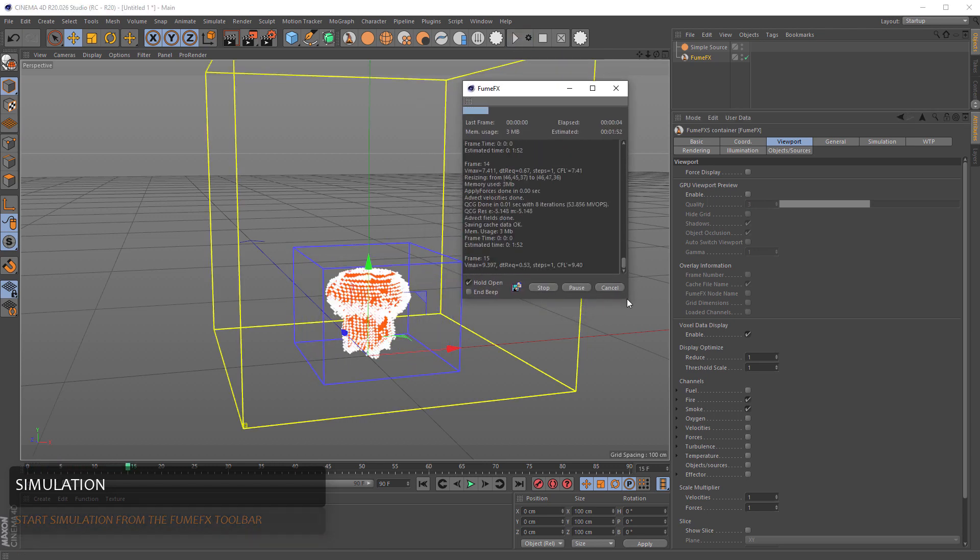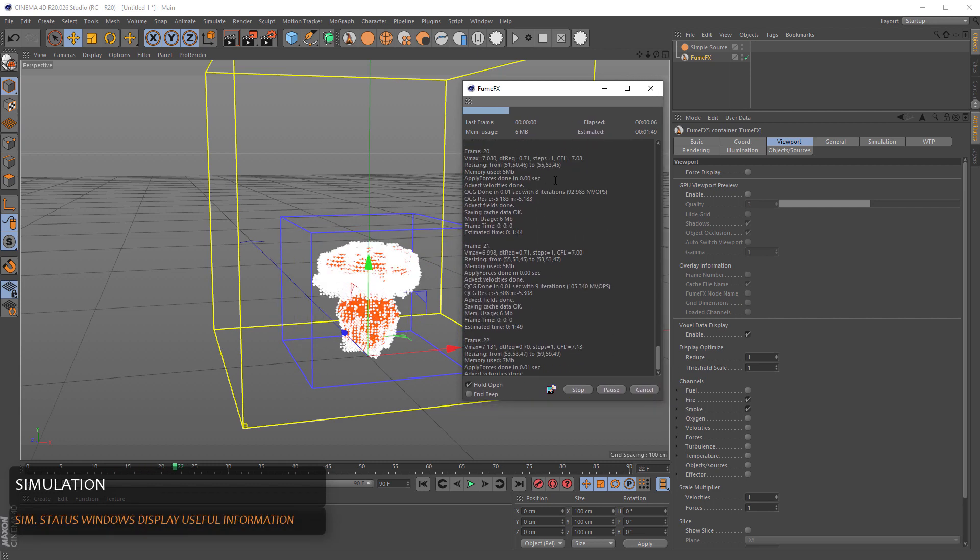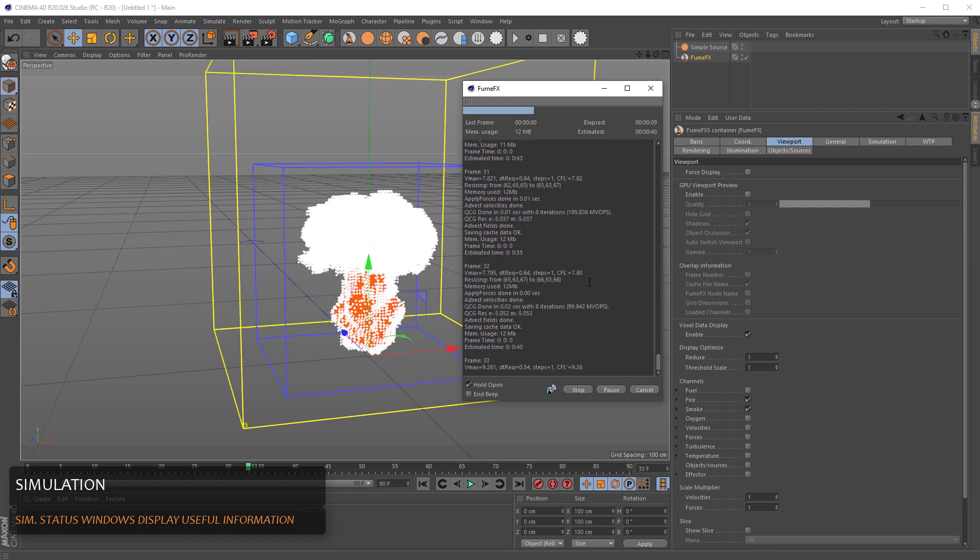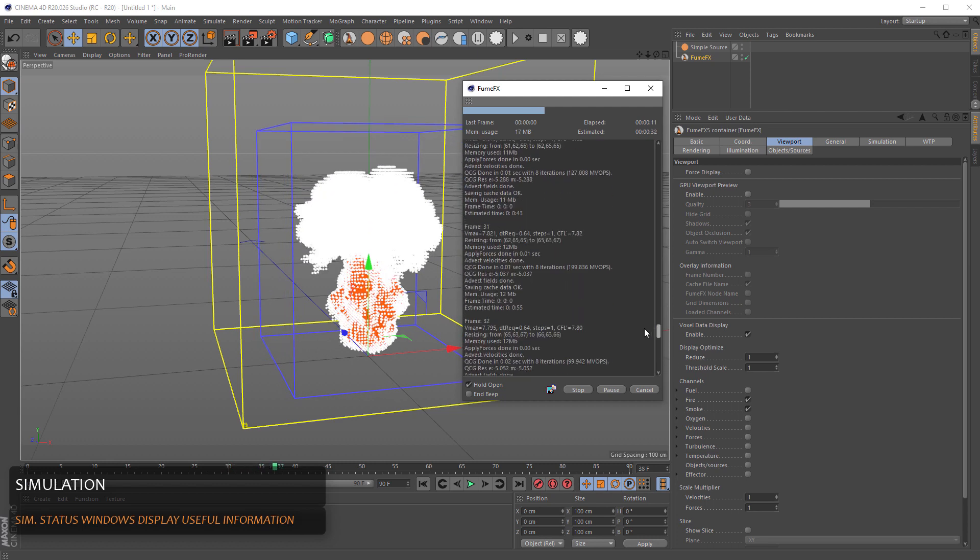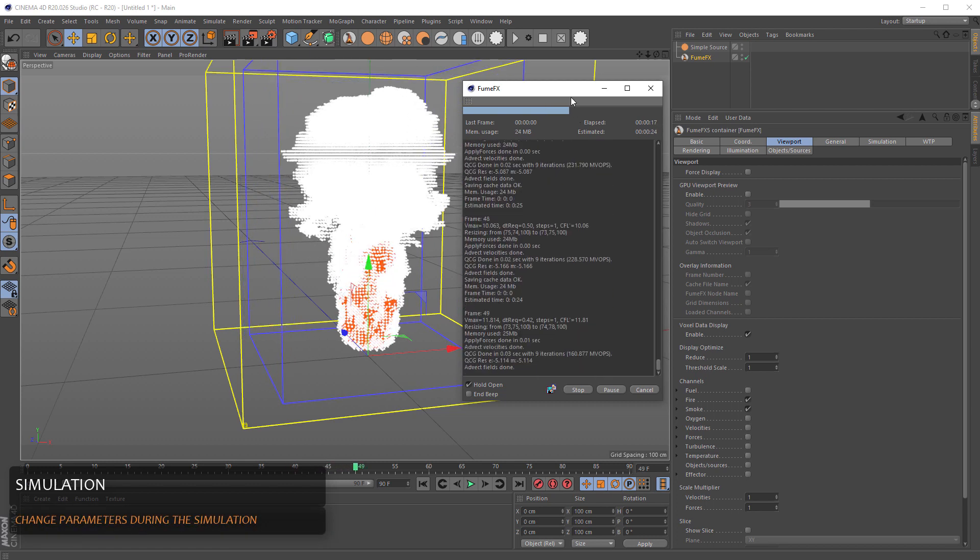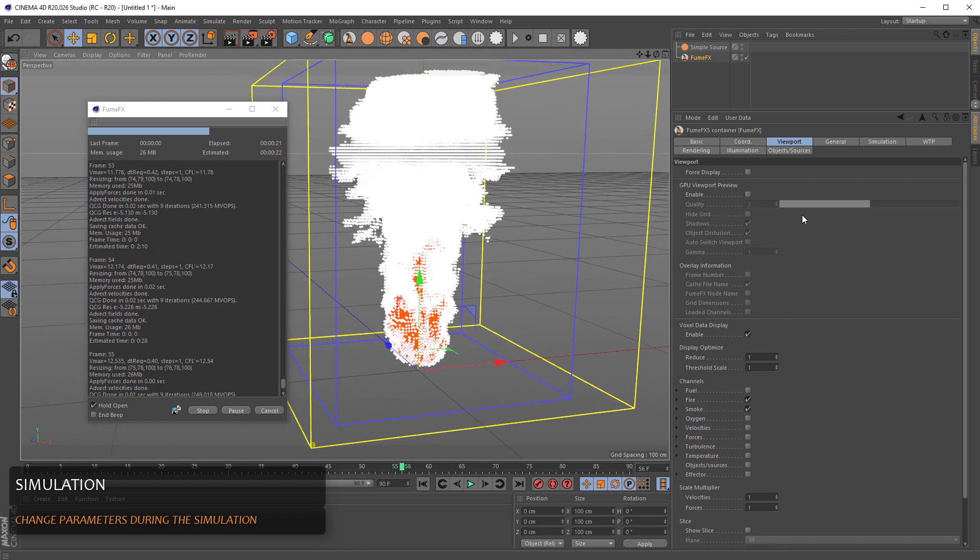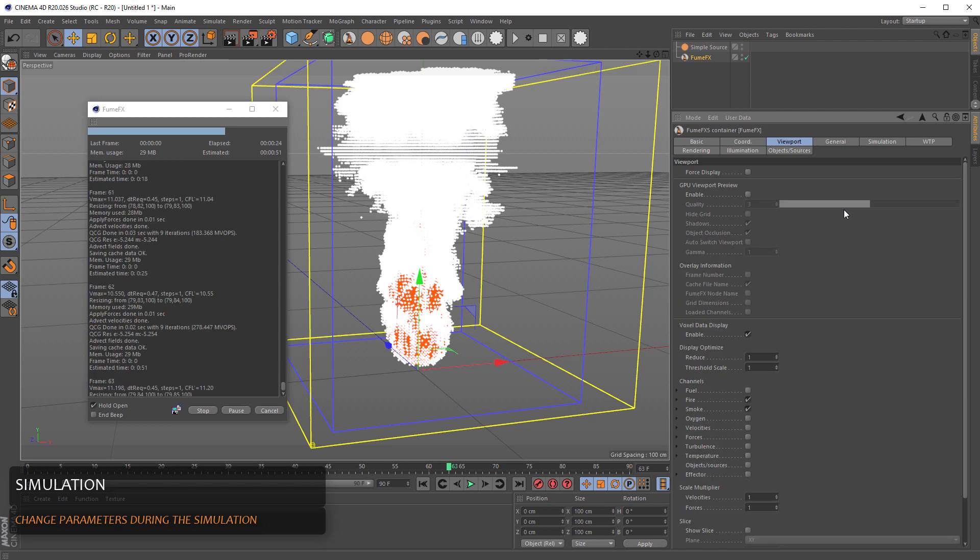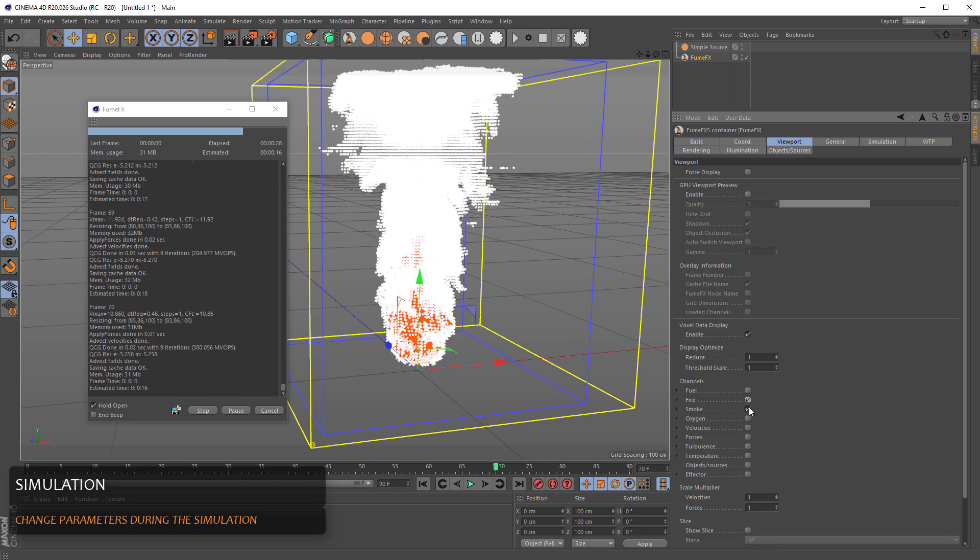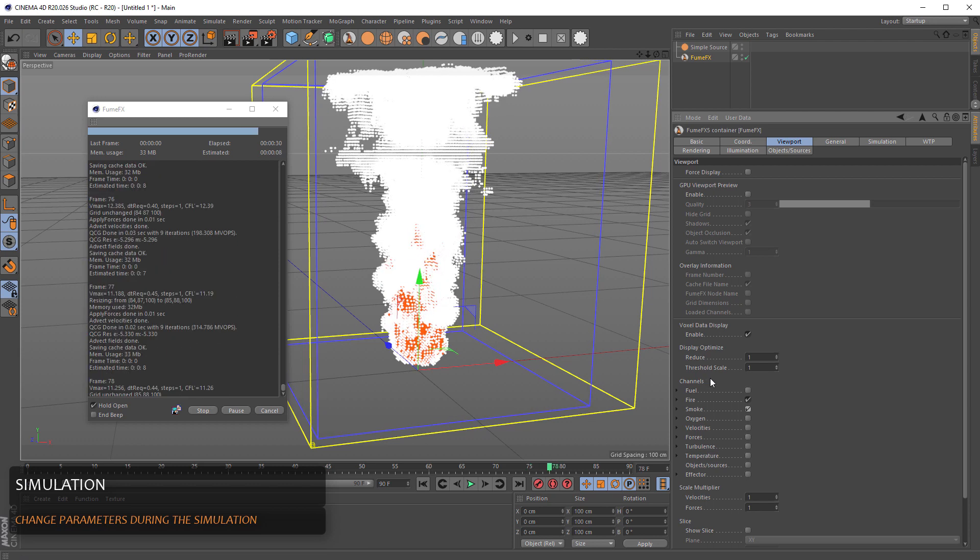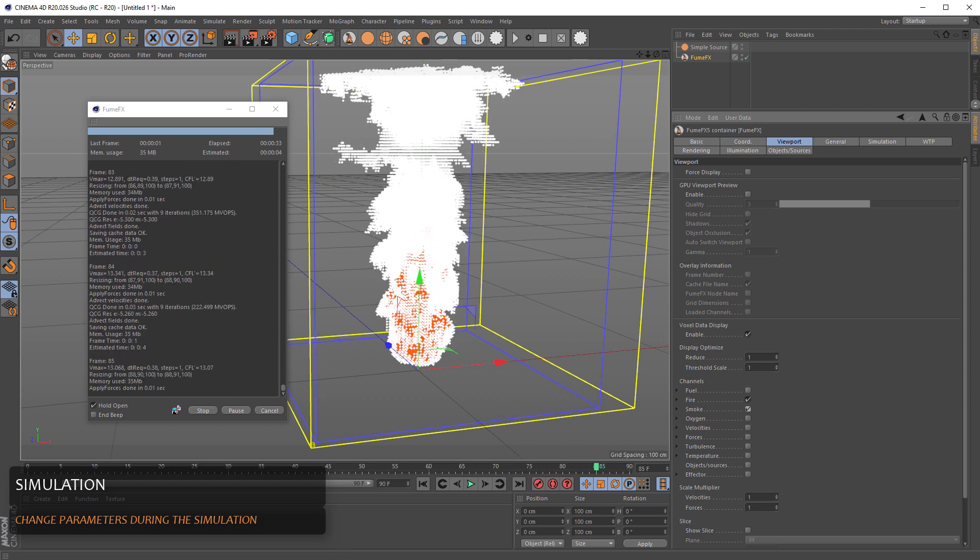During the simulation, we have a nice FumeFX status window where you can see all kind of useful information about the simulation going on. During the simulation, you can change FumeFX parameters or you can turn on or off all kind of channels and visualizations inside the viewport.